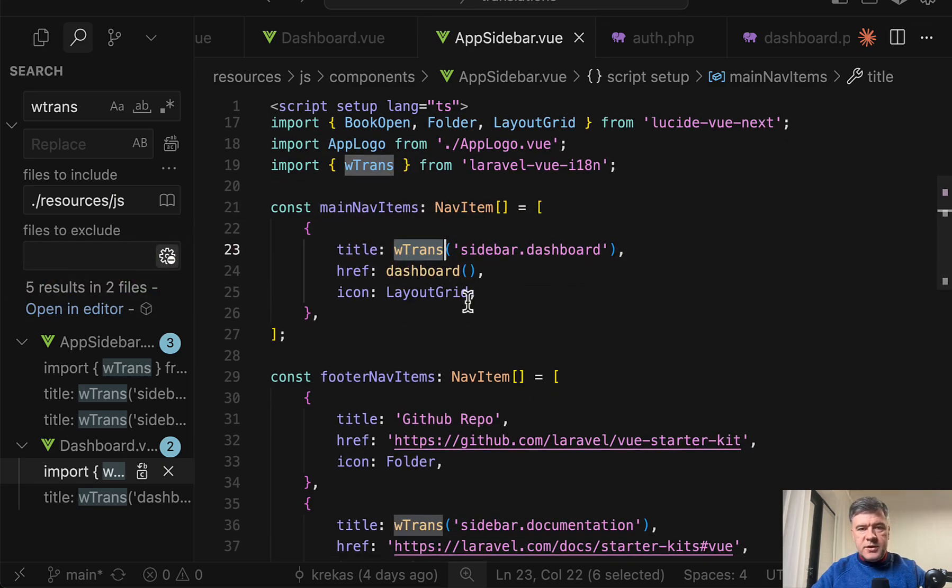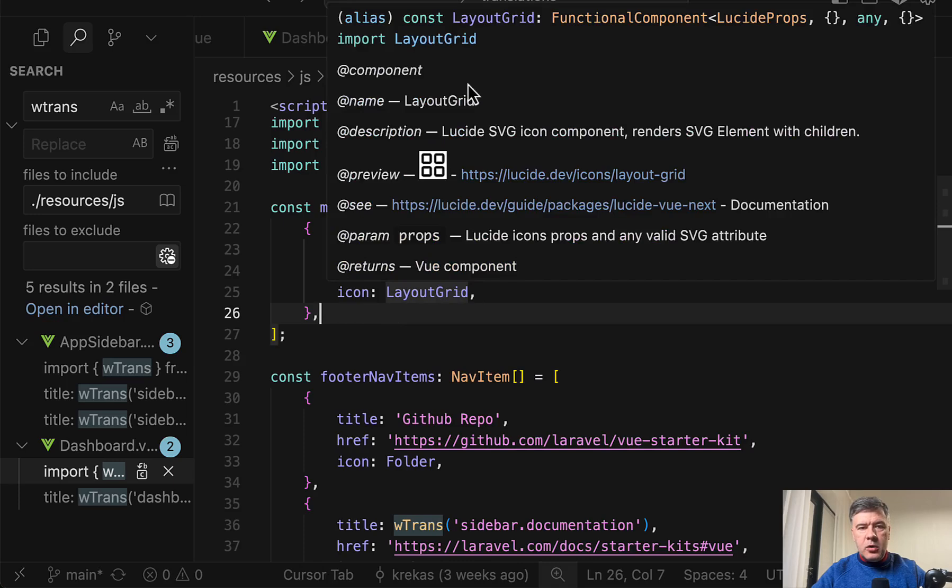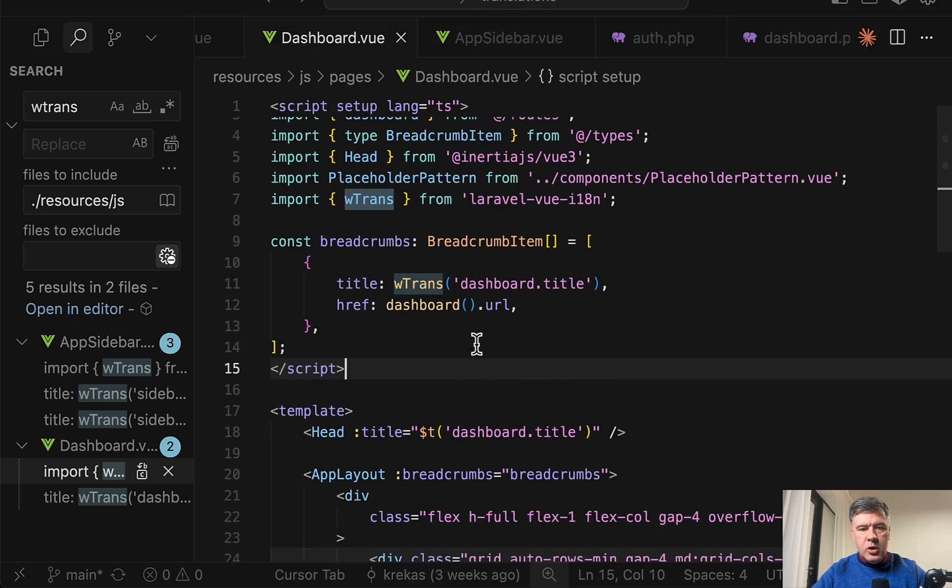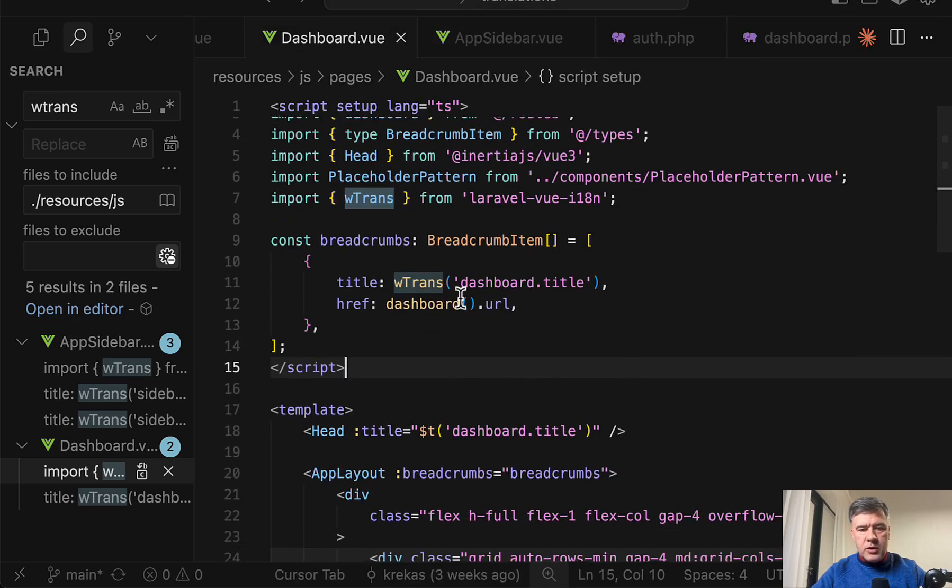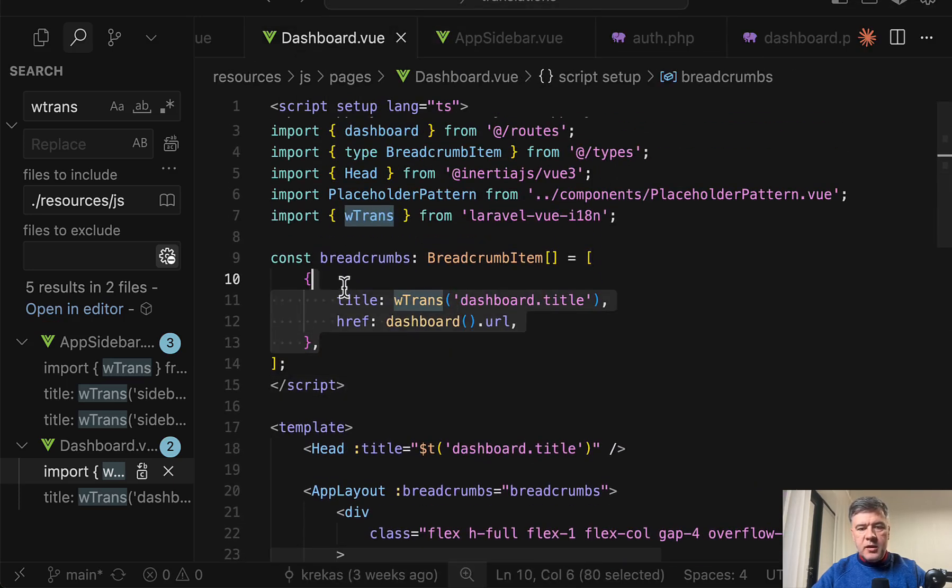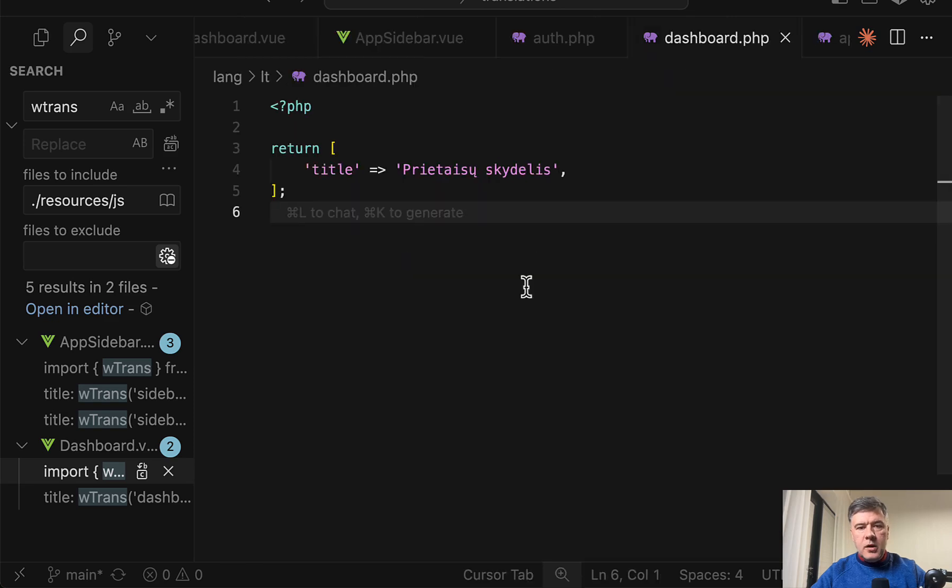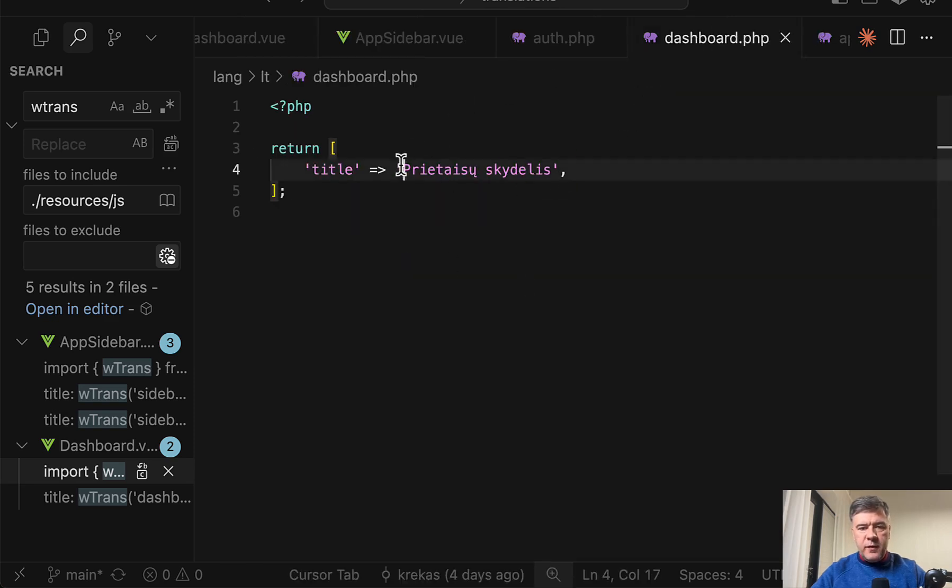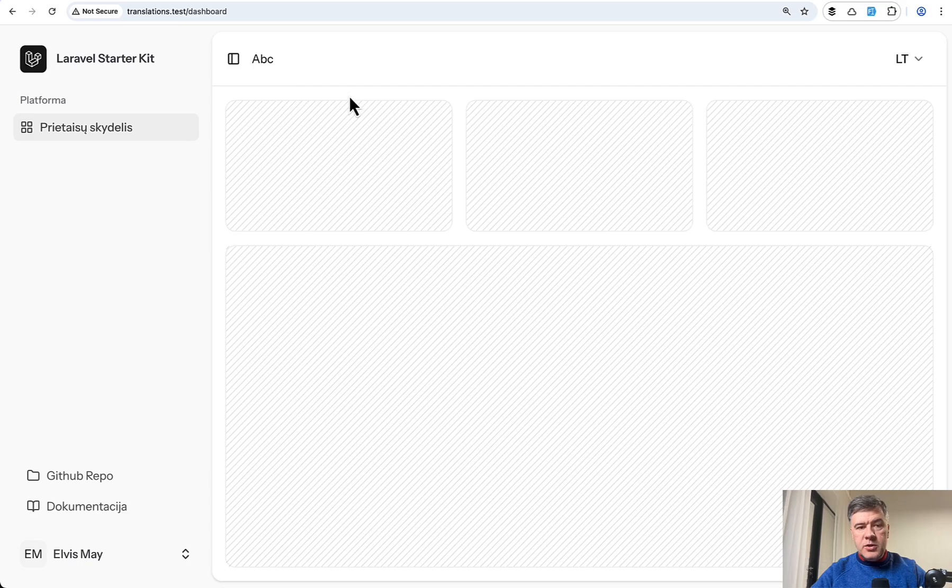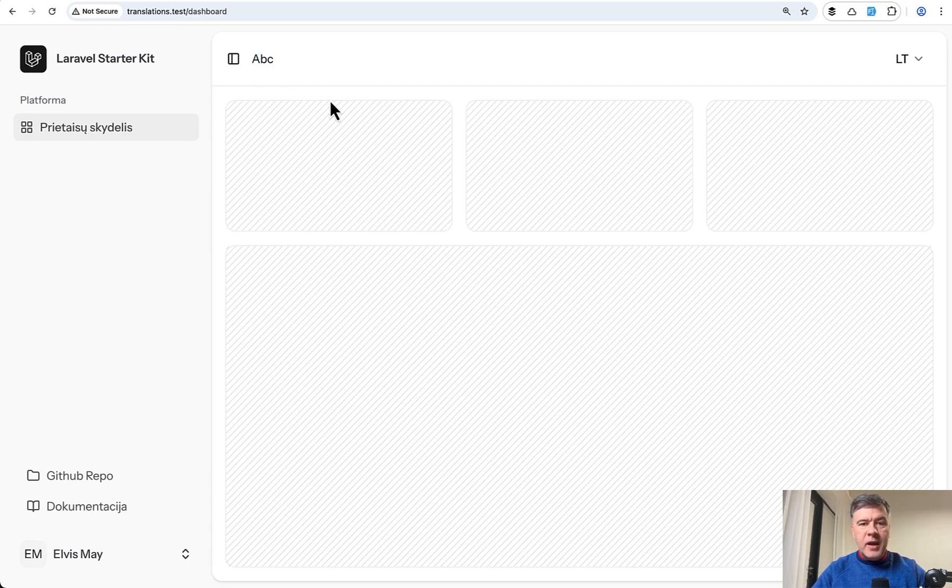So this is how it is used in the app sidebar or for example in the dashboard view also we import wtrans and then use it in the breadcrumb item. So for example now if we translate that dashboard PHP file to ABC and we have npm run dev running in the background as you can see ABC appears here in the dashboard breadcrumb item.